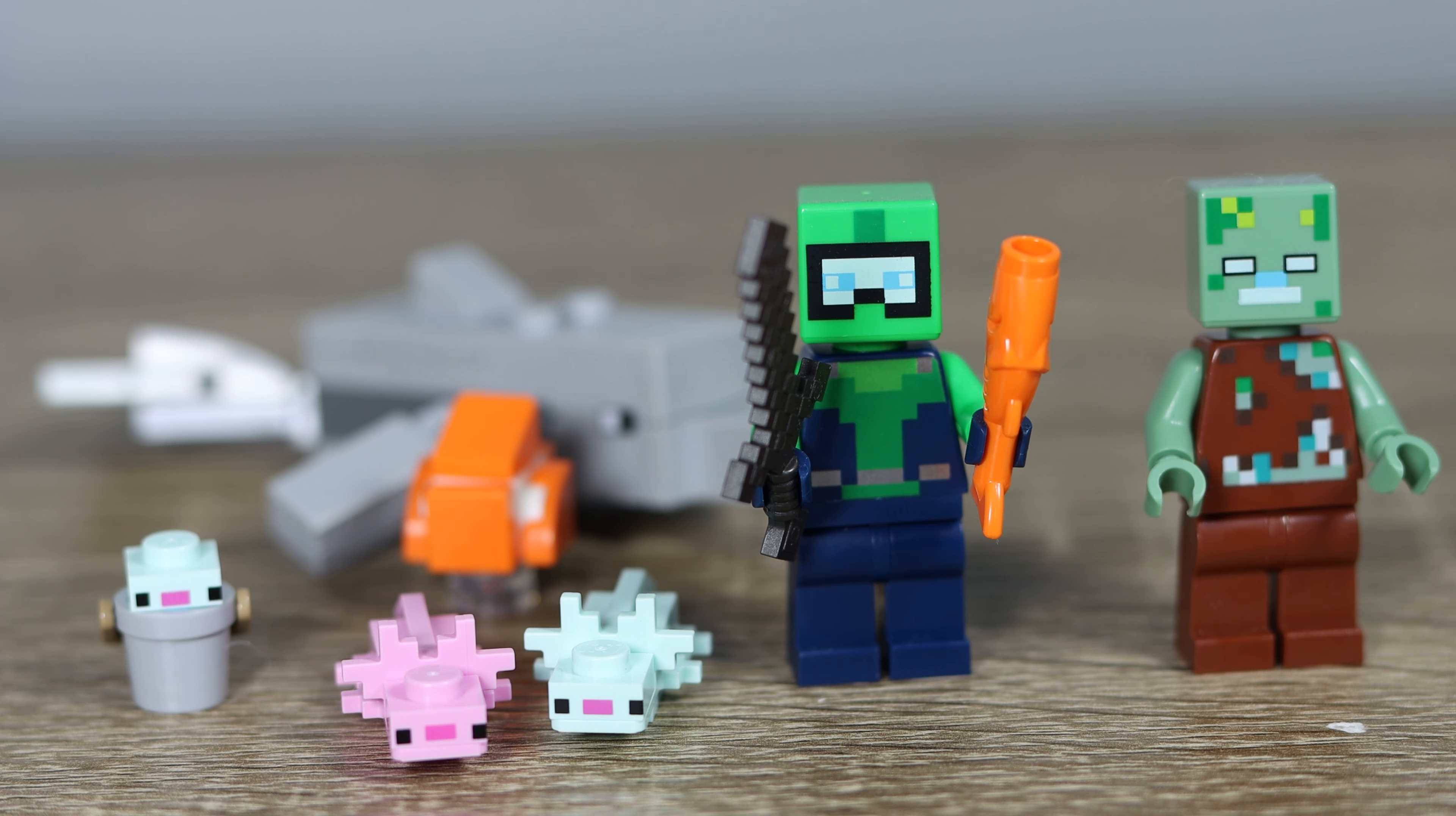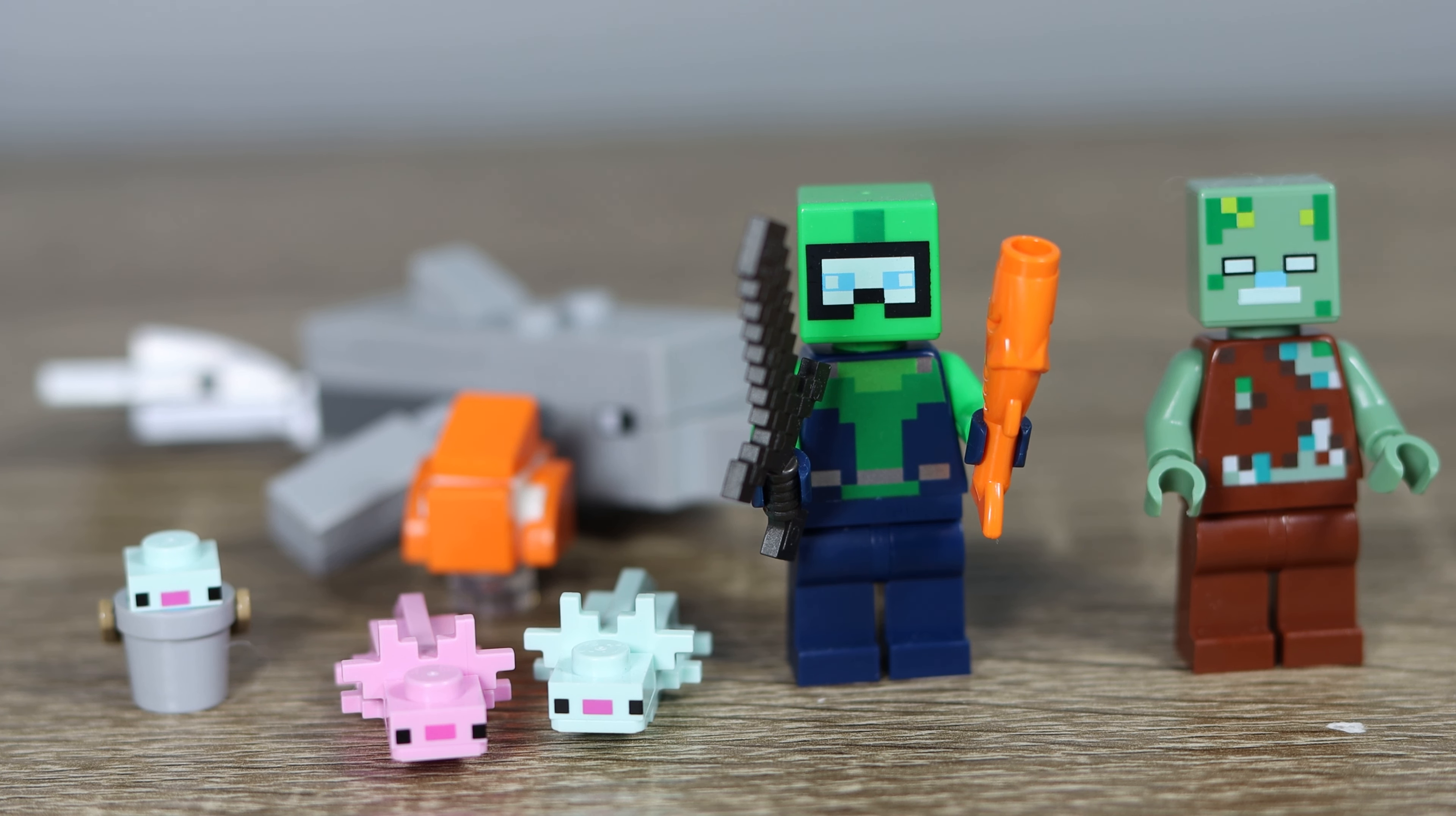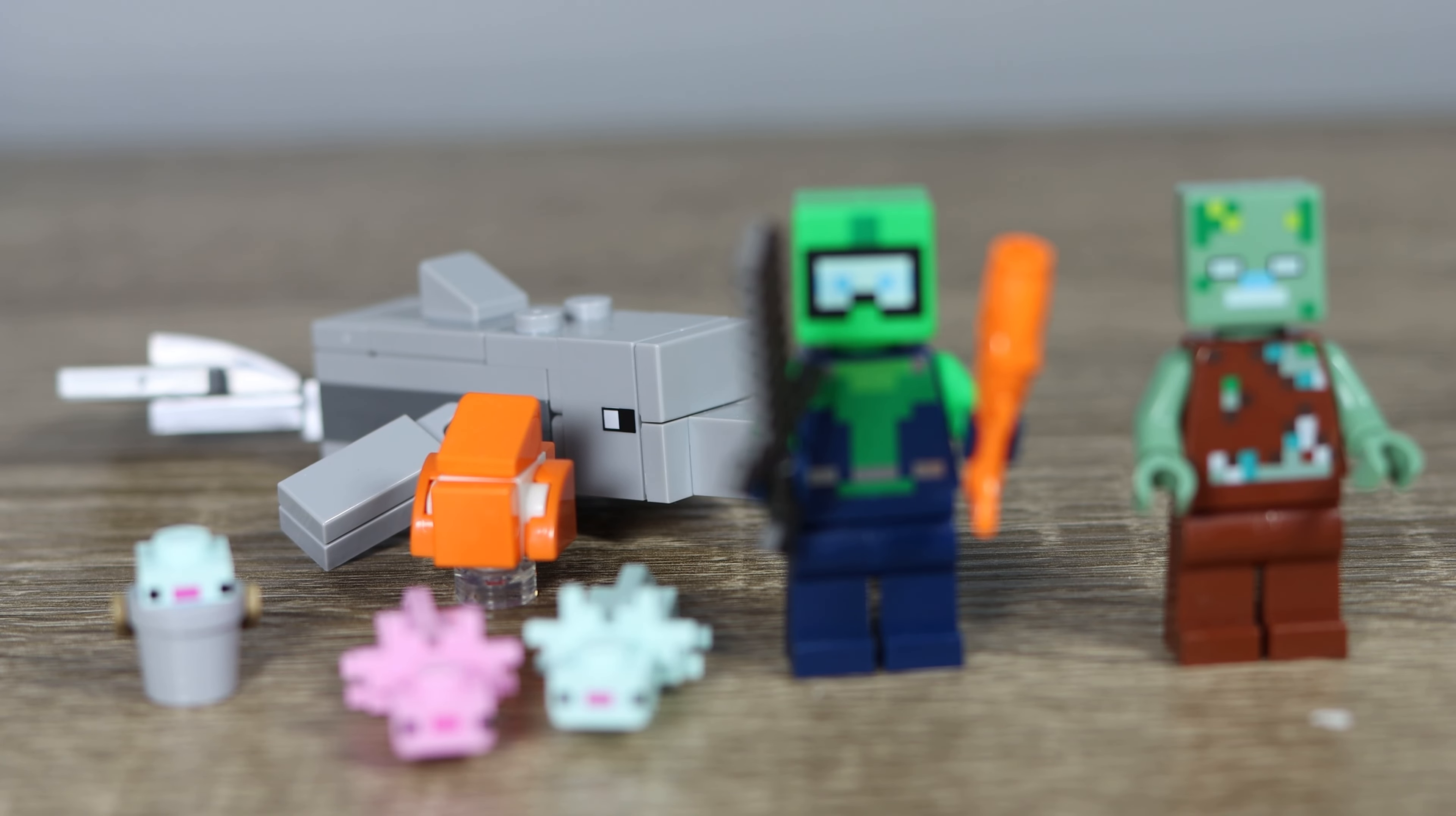The set really only comes with two minifigures, but also comes with two axolotls, an axolotl in a bucket, a stupid fish, and of course, a beautiful dolphin.